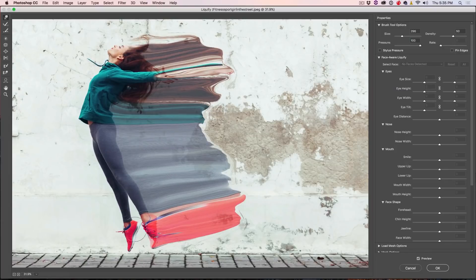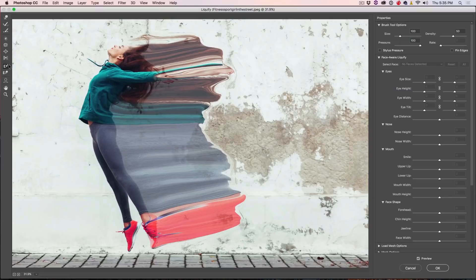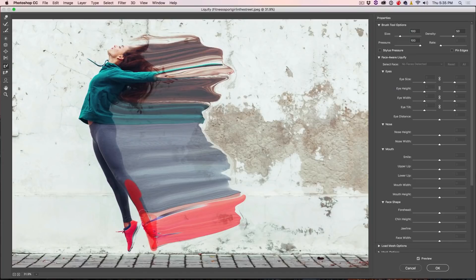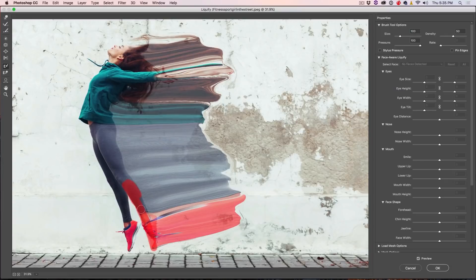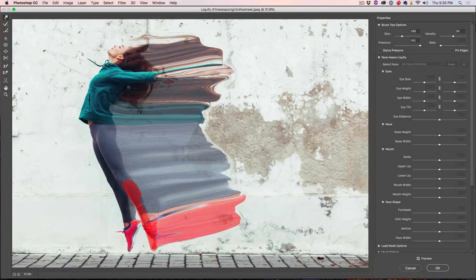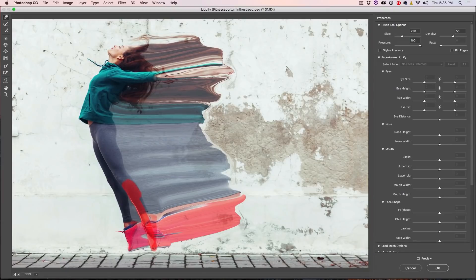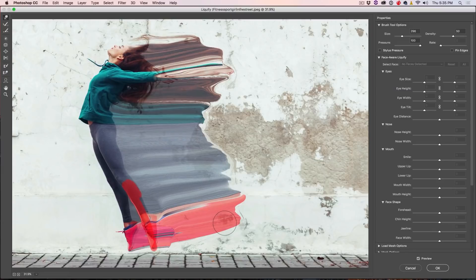Great. So I want to do this leg here, but I don't want to mess up the front part of that, so I'm going to grab the Freeze Tool and just paint here with this Freeze Mask. And that's just going to protect that front part. Grab my Forward Warp Tool again, and then just drag back. And that's giving us the effect. That's great. That's what we want. Now we're going to click OK.